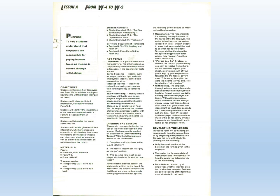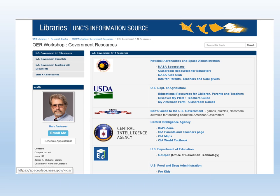Incidentally, all of the publications featured in this part of the video are available in the Government Documents section in Michener Library. With the advent of the Internet, agencies were able to expand access to their print publications through digital technologies, and more importantly, they were able to expand the range of formats available to teachers and students. Now these could include streaming video, DVD, computer software, and all kinds of games, puzzles, and toys that educate at the same time they amuse children.